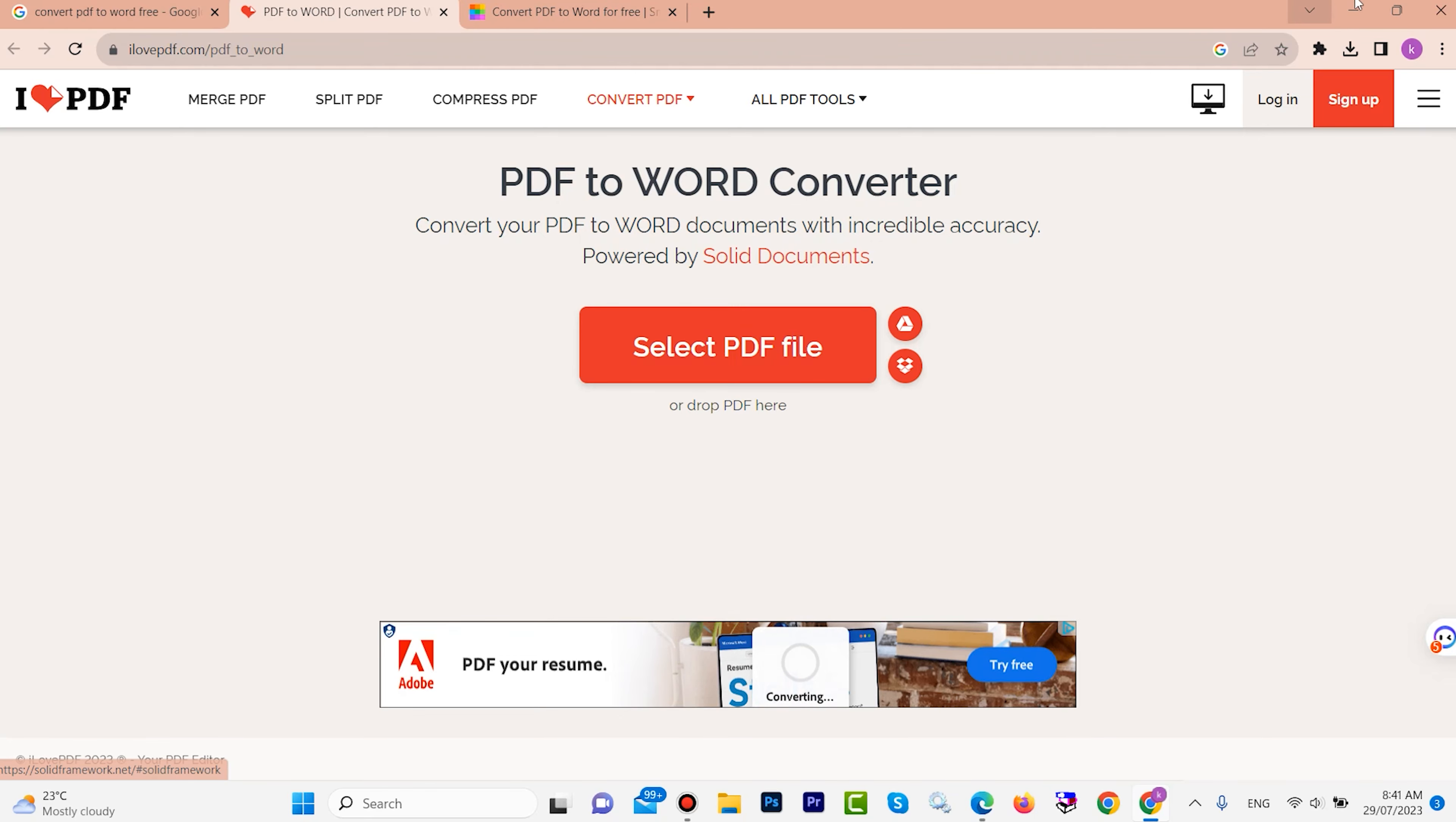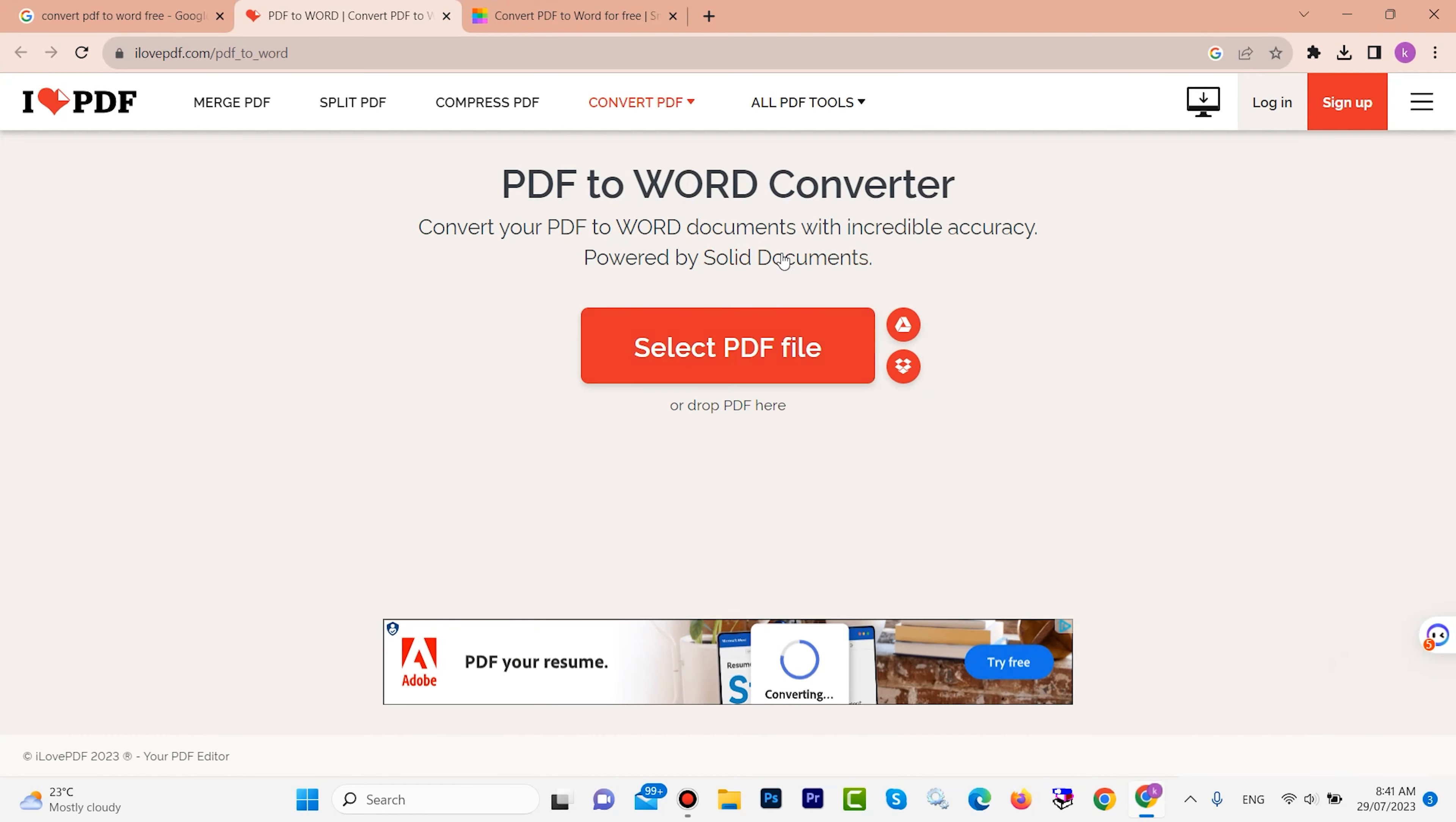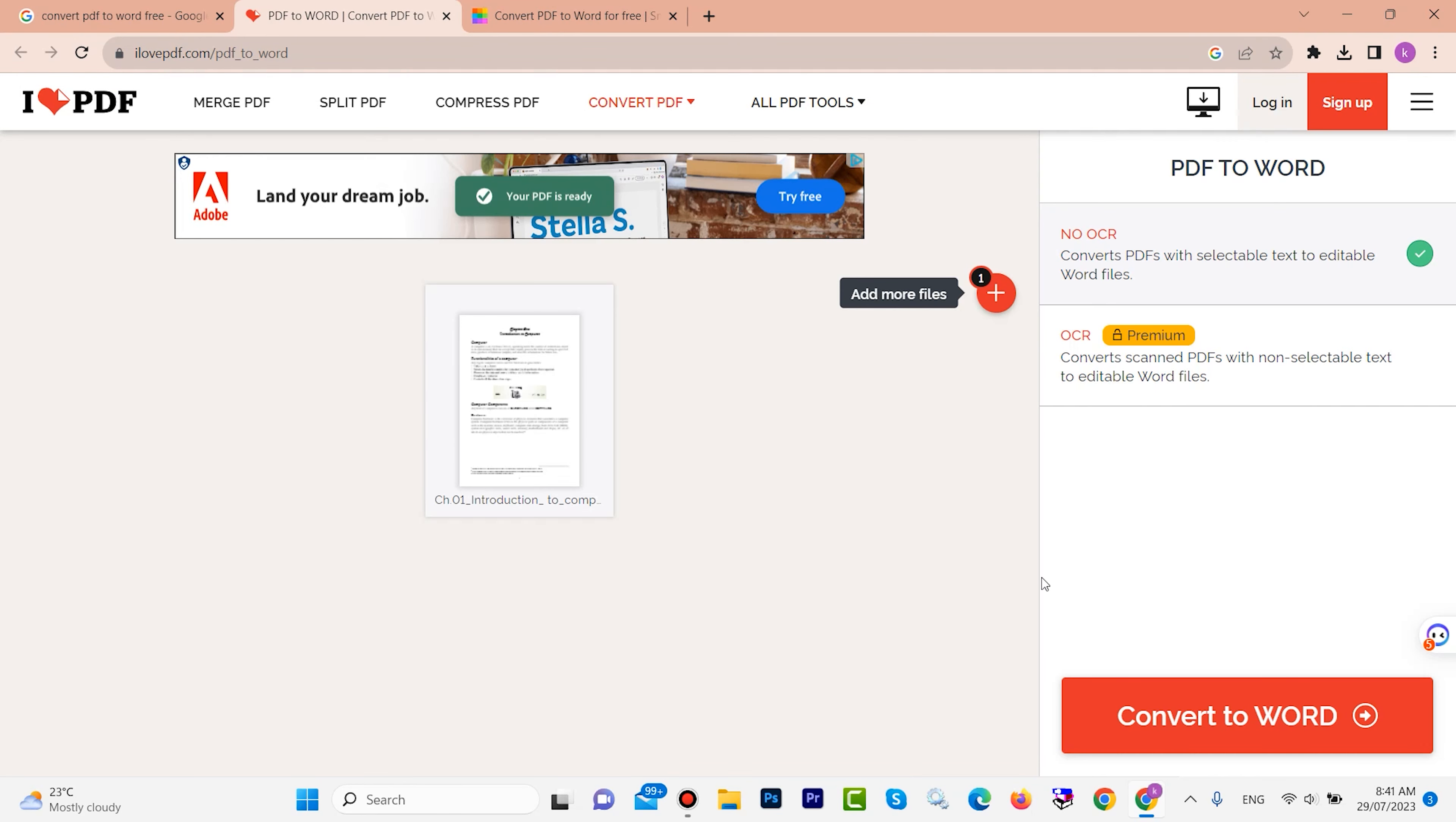My PDF file is on this top. I want to select it. I want to go to desktop. Here is my PDF file. Then click on okay. Select your PDF file, then open. Here we have one button: convert to Word. Click here.